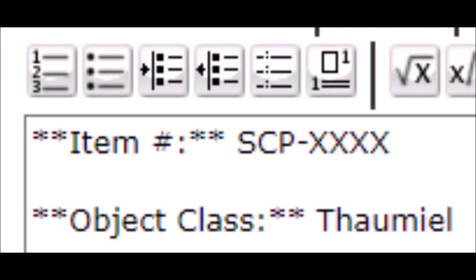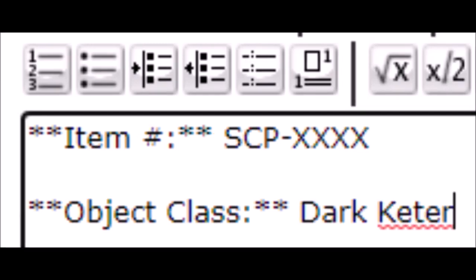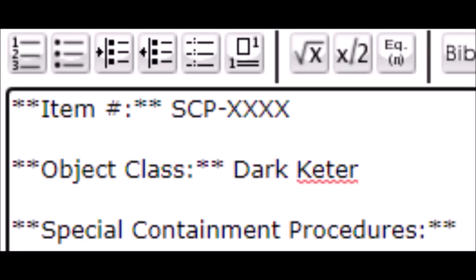Oh, and there's Thaumiel too. That's when the SCP is the box. And if you're a real cheeky fuck, you might make up your own object class. Everyone will probably hate you, but I'll respect you from the bottom of my heart.